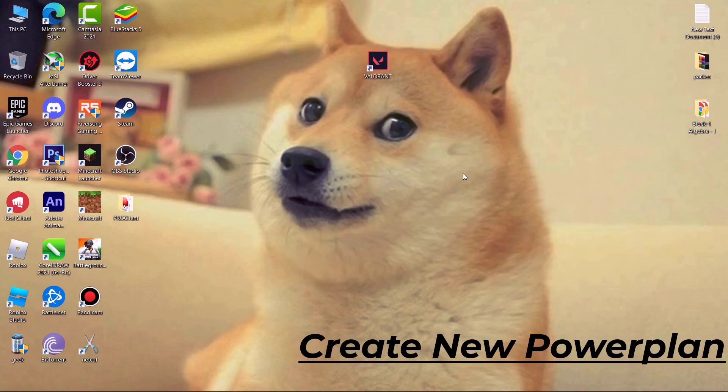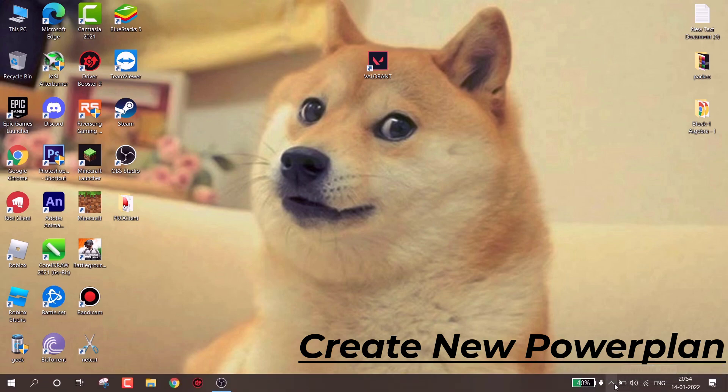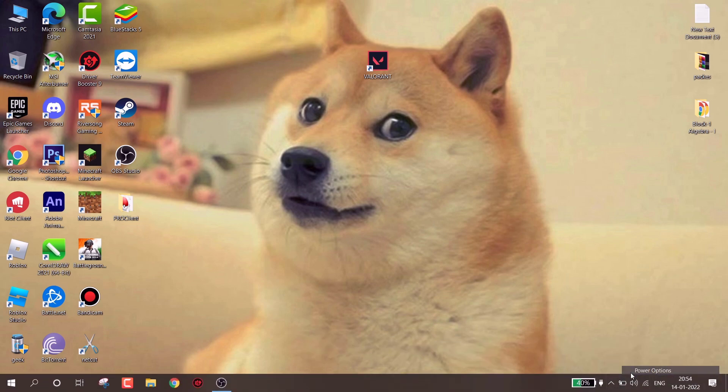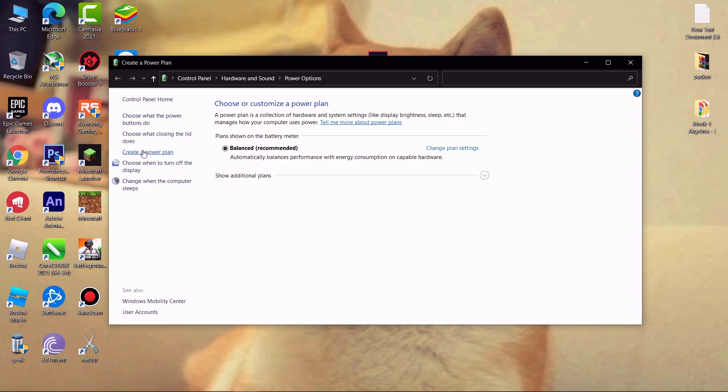Now we have to create a new power plan. Go to battery icon, simply right click on it, and then click on power options. Now click on create a new power plan. Now set this to high performance, save this plan as whatever you wish. Then click on next and then create.